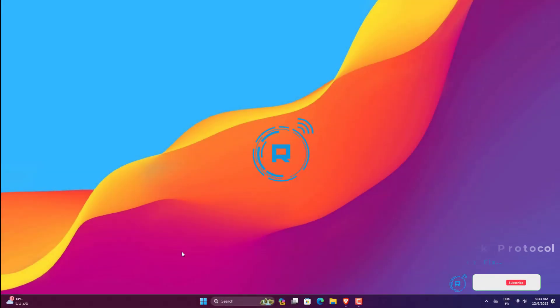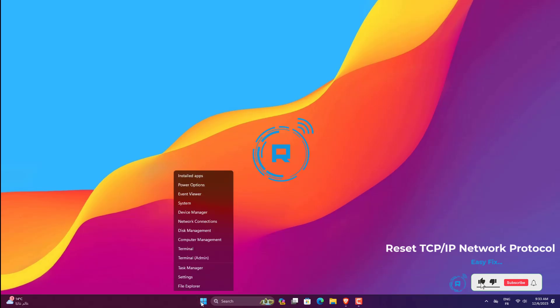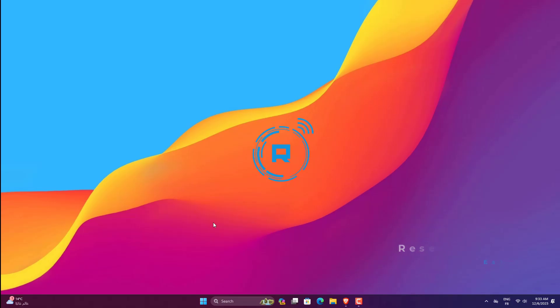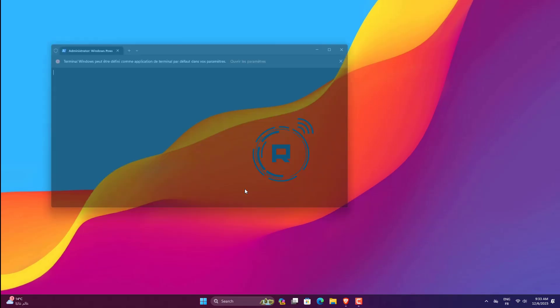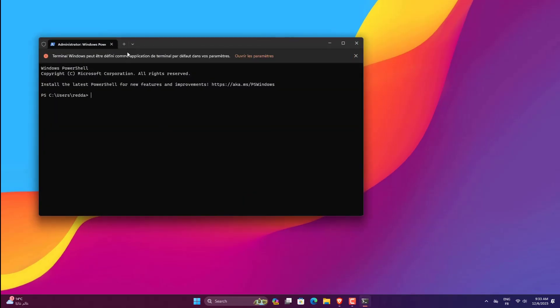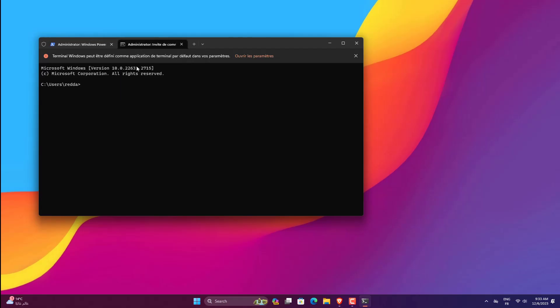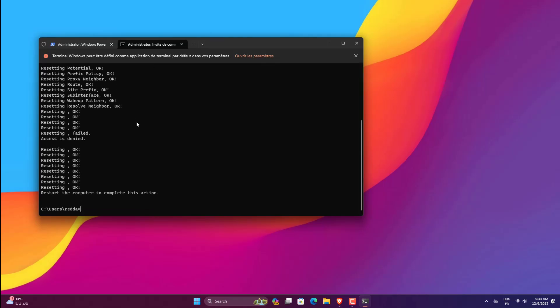Press Windows plus X to open the Quick Access menu and select Windows Terminal Admin. Click Yes in the UAC prompt. Press CTRL plus Shift plus 2 to open command prompt in a new tab. Paste the following command and then hit Enter: netsh int ip reset. Wait for the command to execute and then reboot your computer.